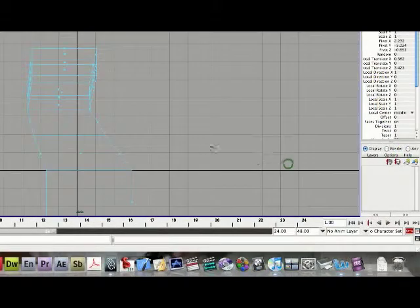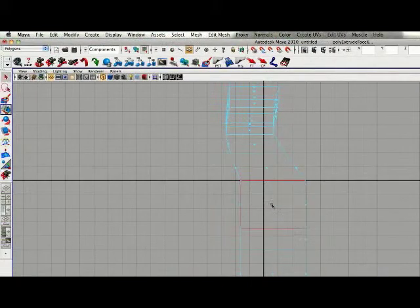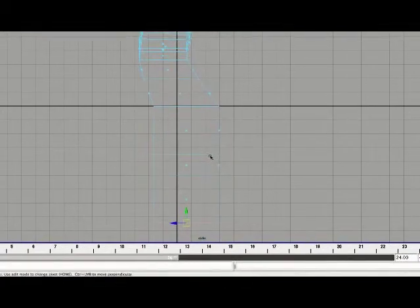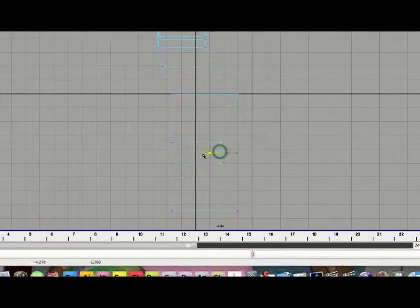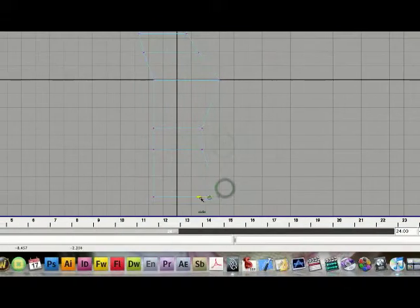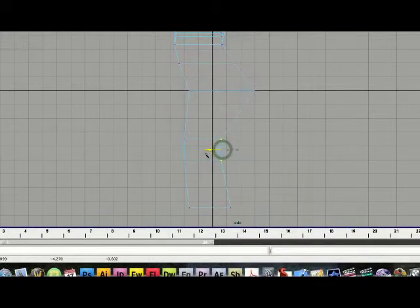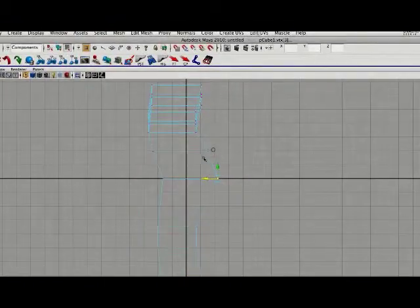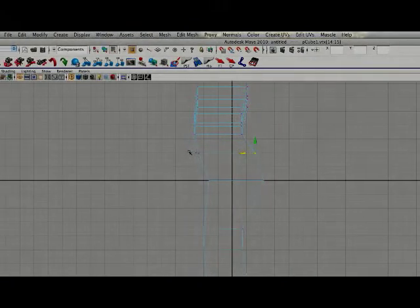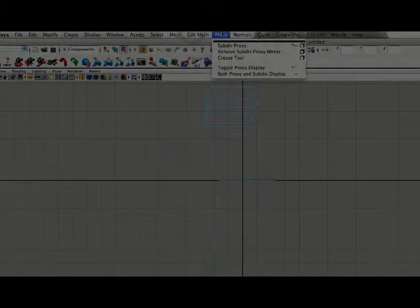I am going to go into side view and shape out that leg a little bit. I like to show this video because a lot of people, especially myself, didn't really know where to start when coming into Maya. This video will show you how to get started. As you work you can tell if you need more divisions.